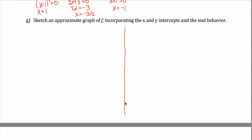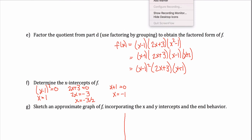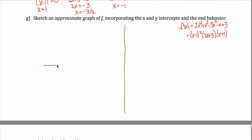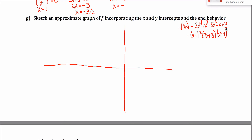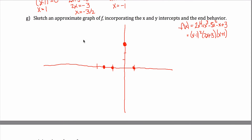For part G, sketch the graph of f. First, the y-intercept: substituting x = 0 gives +3, so there's a y-intercept at (0, 3). The x-intercepts are at x = 1, x = −1, and x = −3/2 (which is −1.5 — halfway between −1 and −2 on the axis). The graph must bounce off at x = 1 because the multiplicity there is 2, and pass straight through at x = −1 and x = −3/2 since those multiplicities are 1.